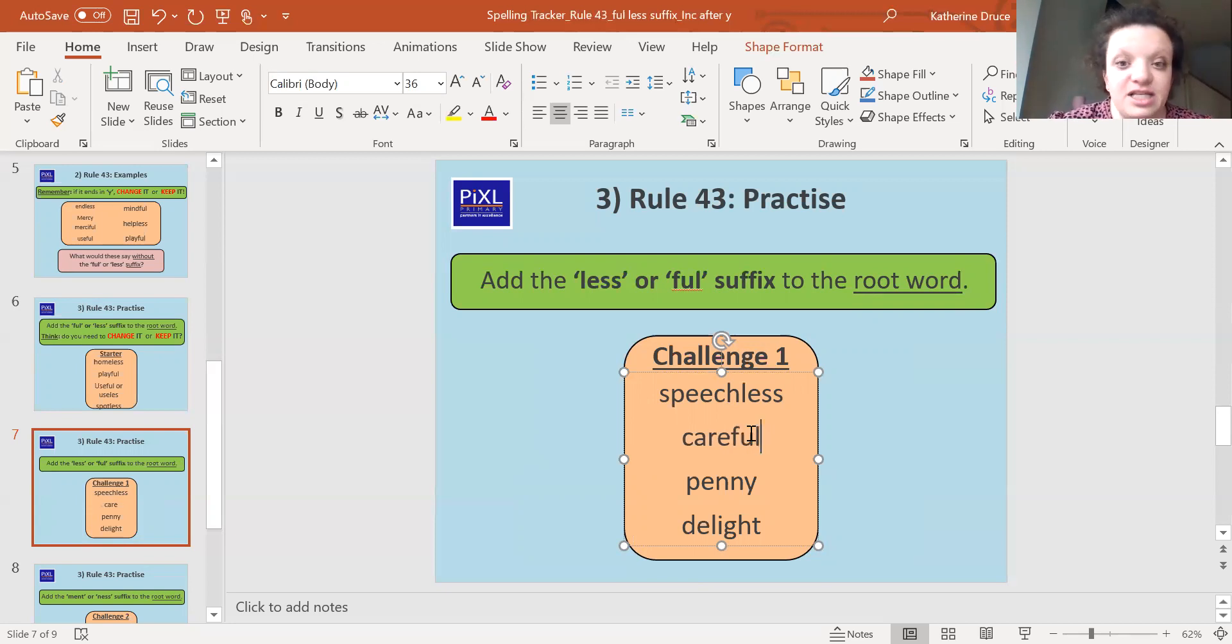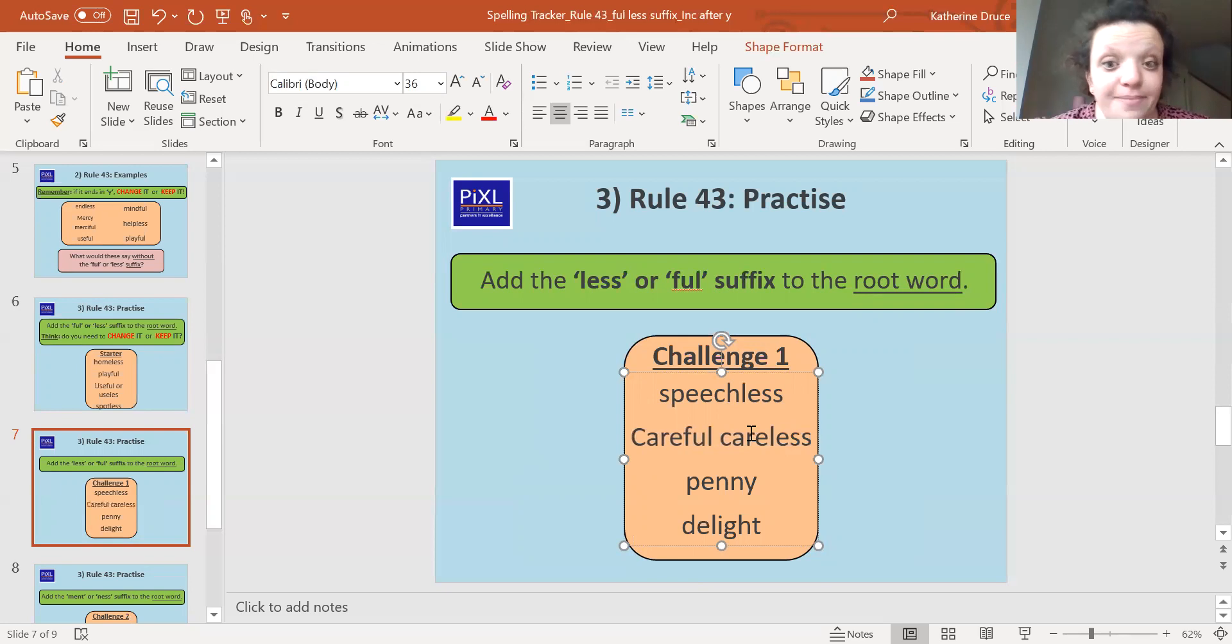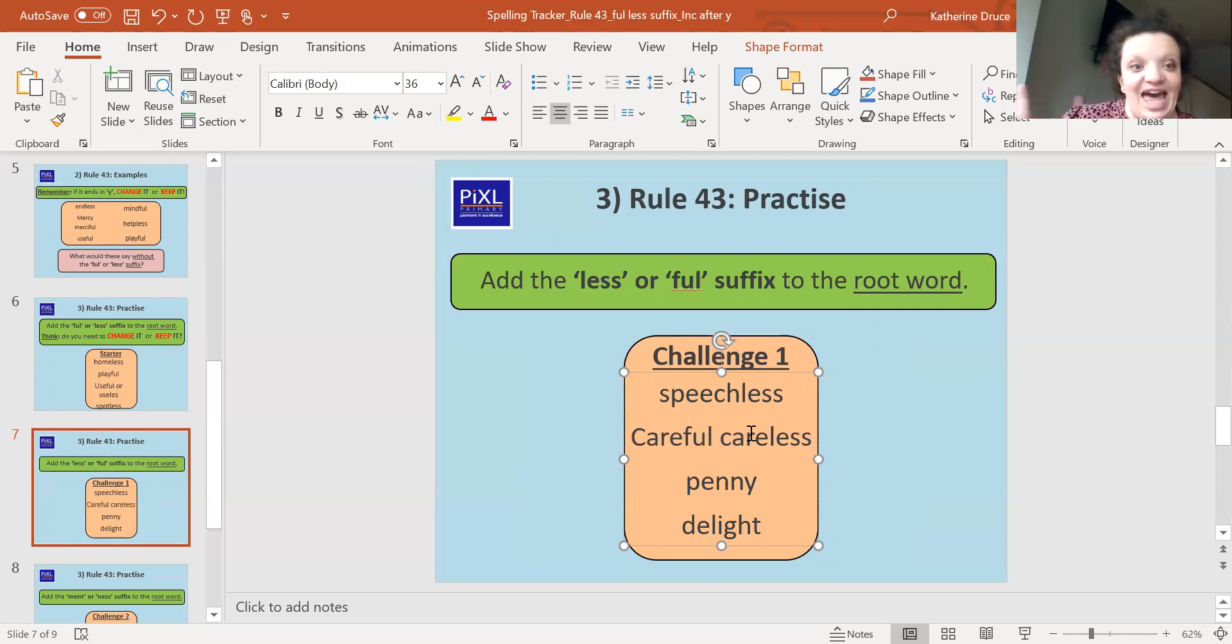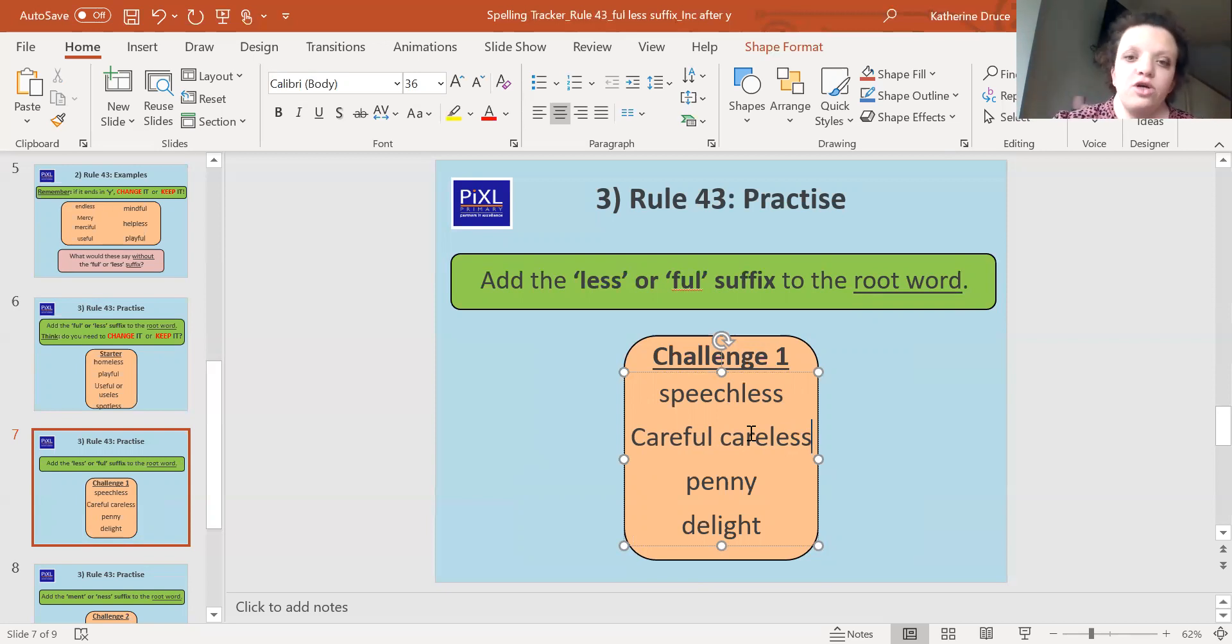Careful means full of care. But we can also have careless. We can add 'less'. So we can describe someone as careless. They don't give any care about anything. So someone could be careless with their work or they can be careful with their work. They can give it care or they could not give it care.